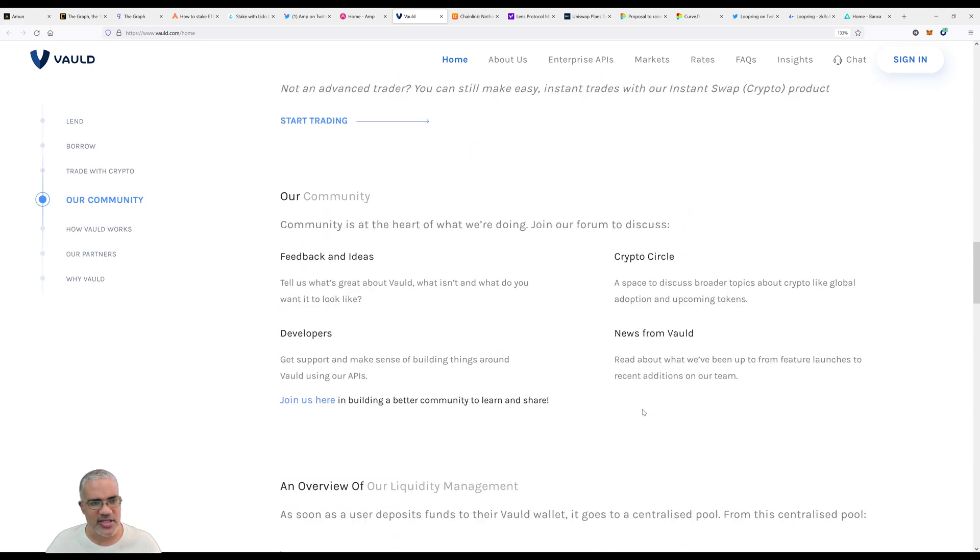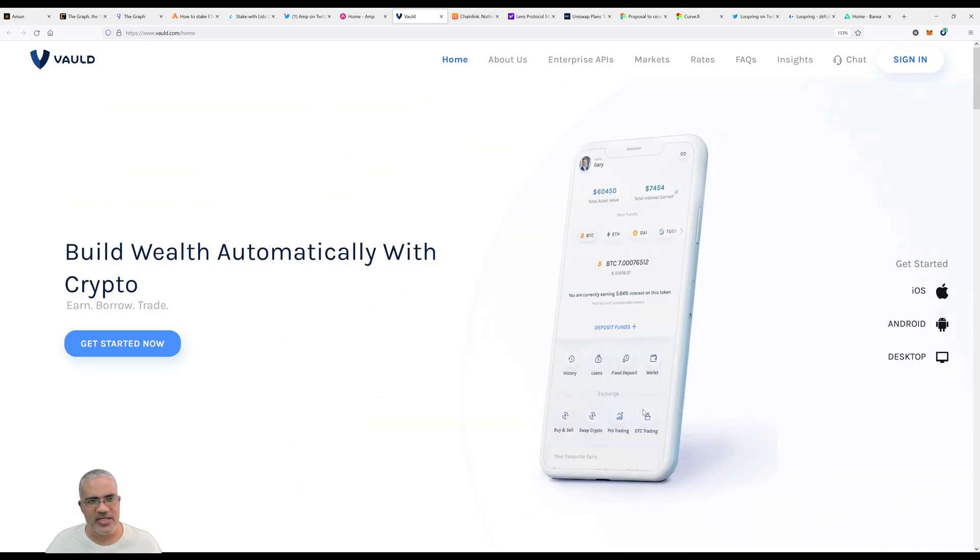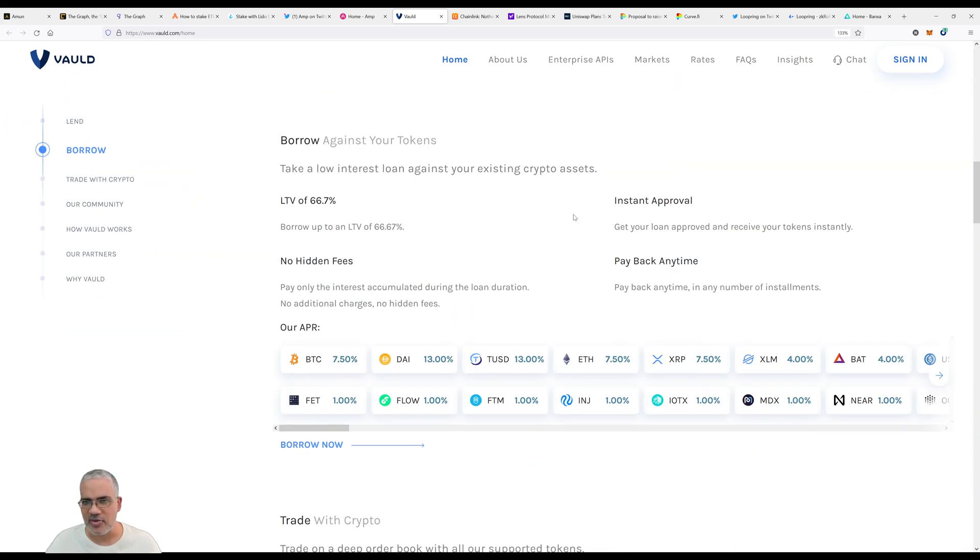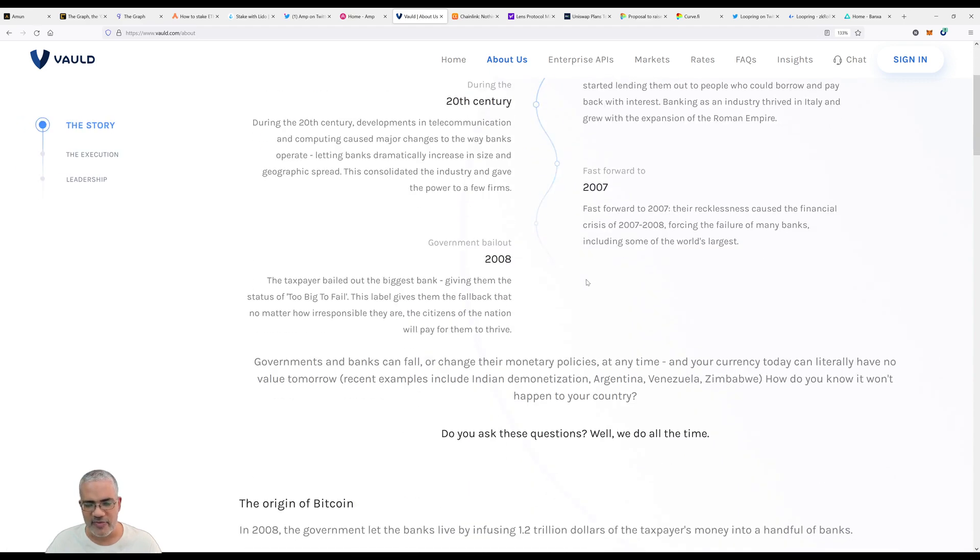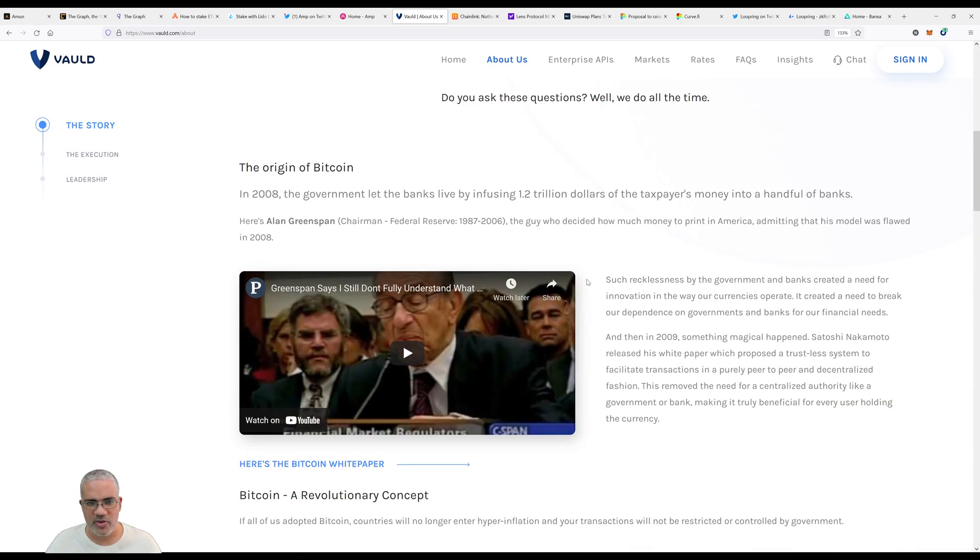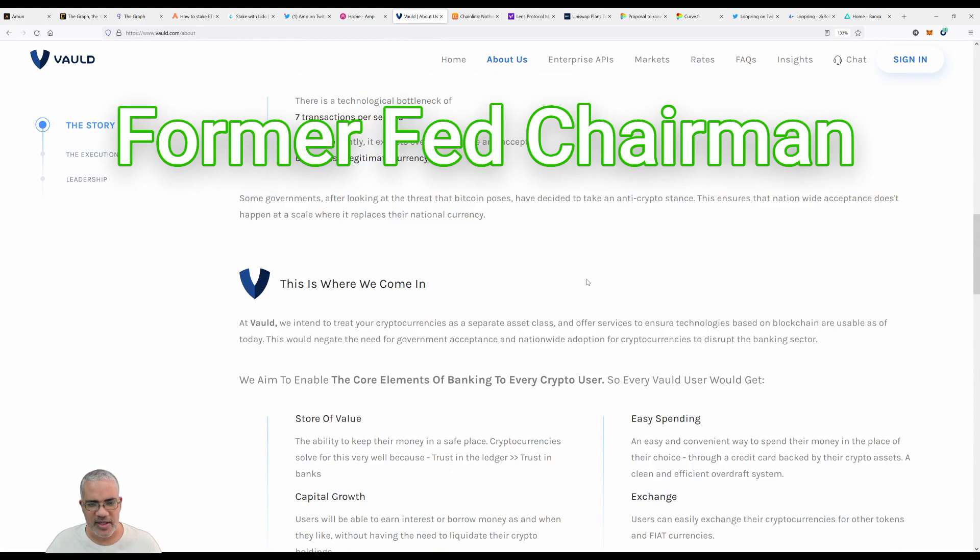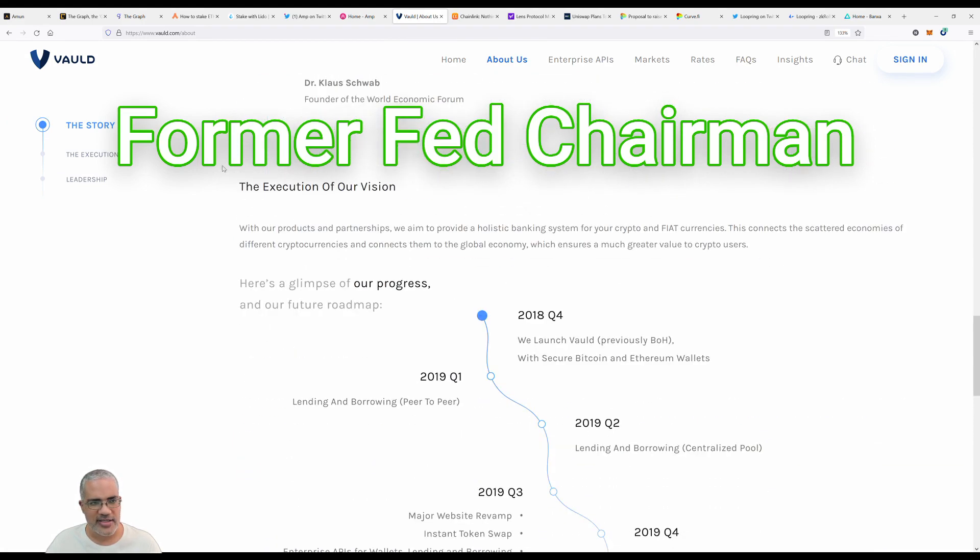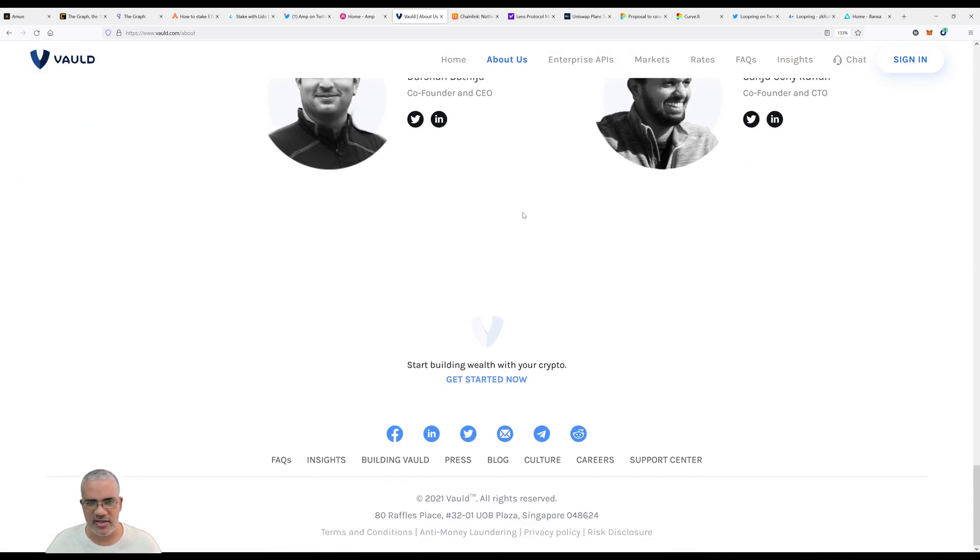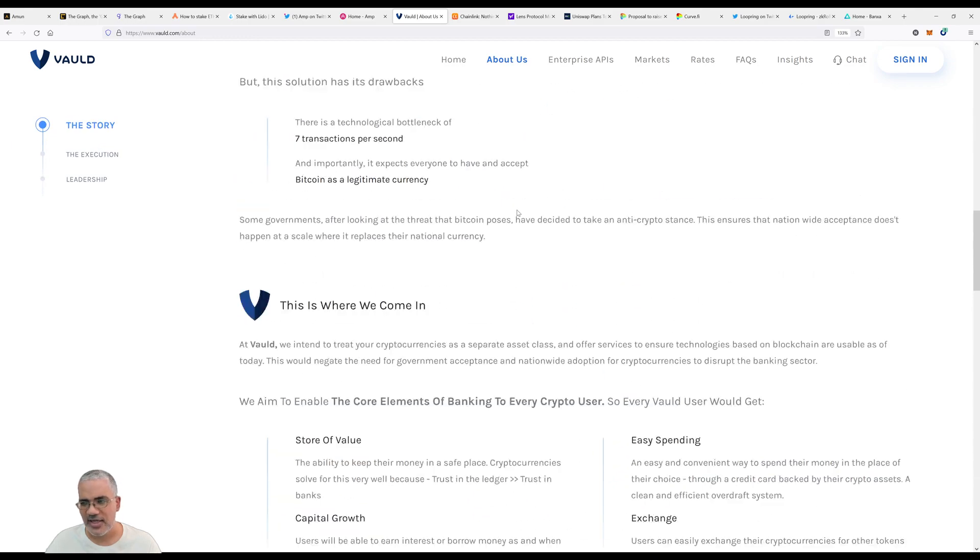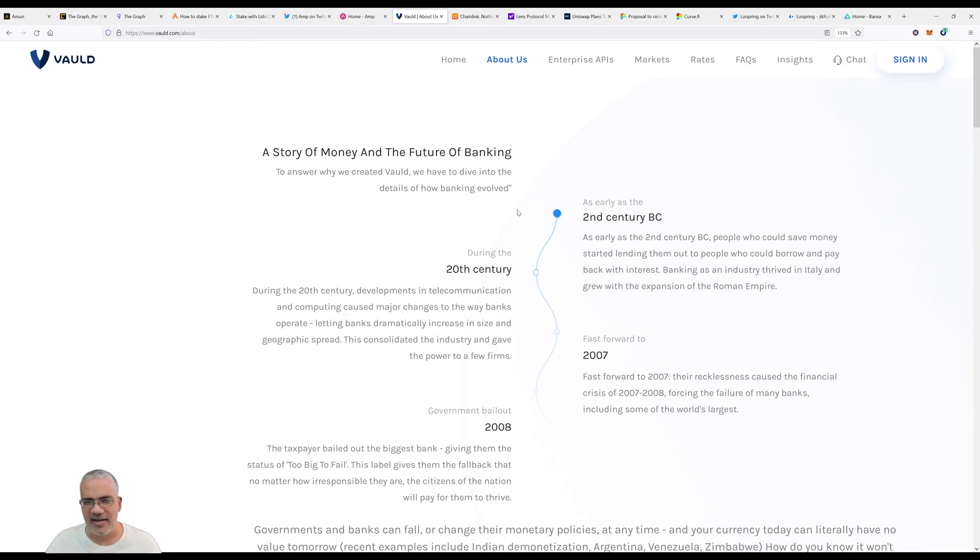Let's look at who Vauld is. Looking at their leadership page - they're an Indian company. Darshan, Sanju Sonia, Korean Kovander - lots of these companies are headed by Indian people, which is interesting.